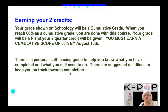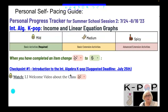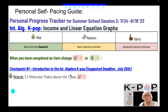You must earn a cumulative score of 60% by August 16th. There is a Personal Self-Pacing Guide to help you know what you have completed and what you still need to do, with suggested deadlines to keep you on track. The Personal Self-Pacing Guide is a Personal Progress Tracker for Summer School Session 2, running from July 24th to August 16th.